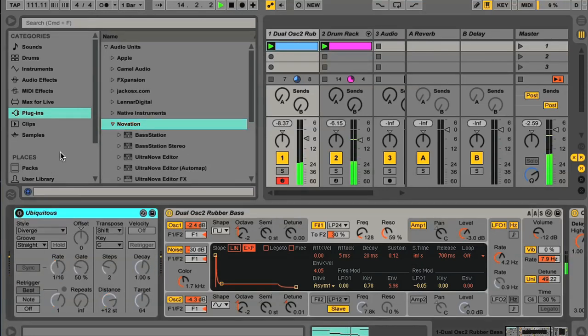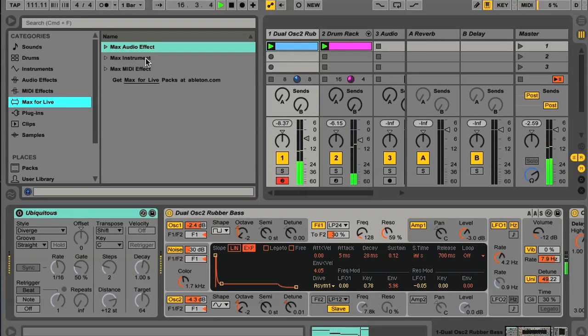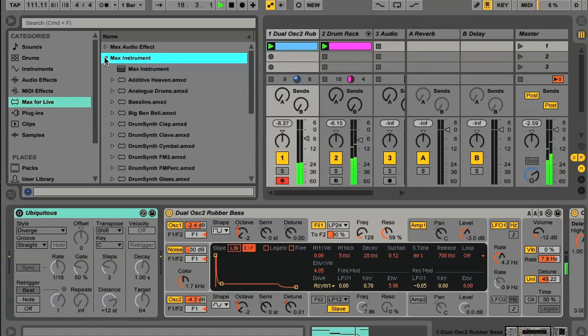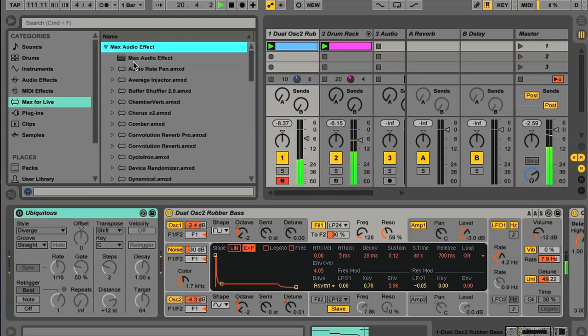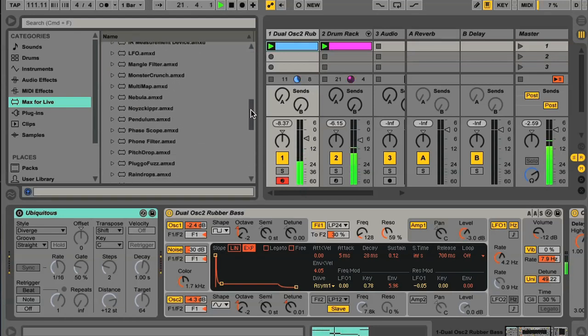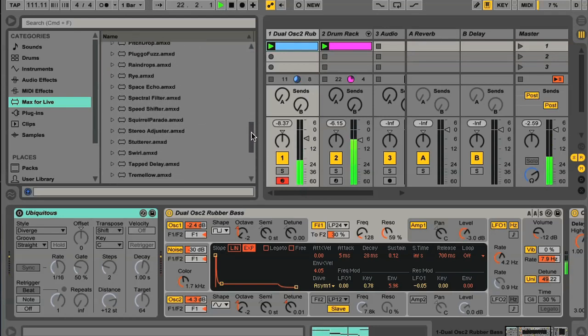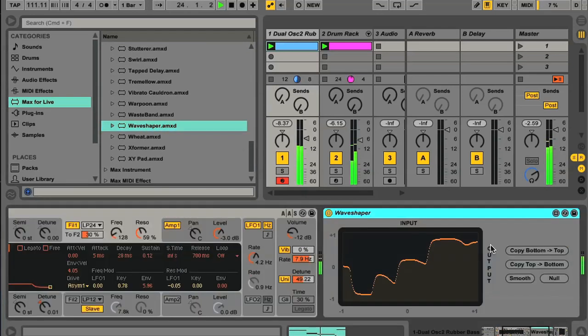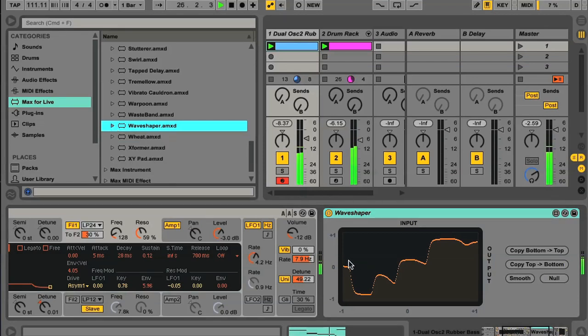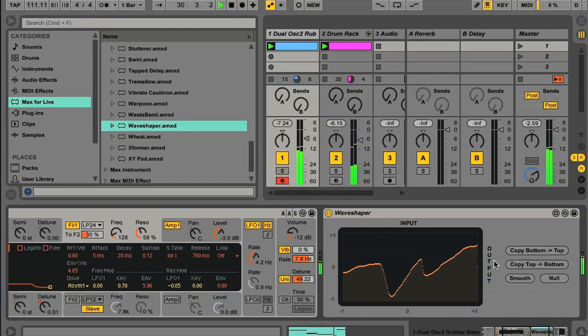One thing that is completely new to Live's browser is Max for Live, which offers a load of additional effects and instruments to all Live 9 Suite owners, as it's included for free with that, or is available for a small cost for owners of the standard version of Live. Essentially, the Max devices work the same way as other Live devices, in that you add them to audio or MIDI tracks in the same way, and they all come with a few different presets to try. We'll be looking some more at Max for Live later on in the advanced course.